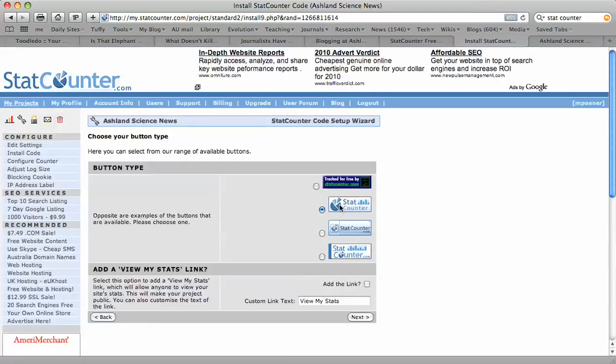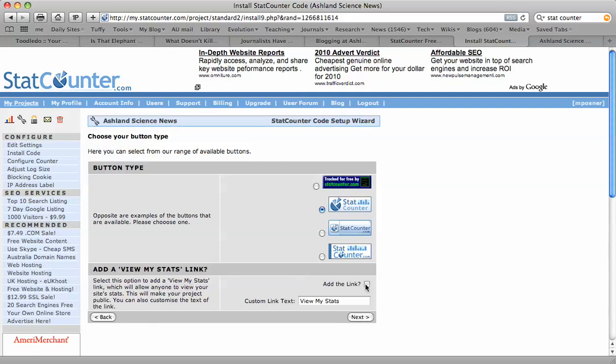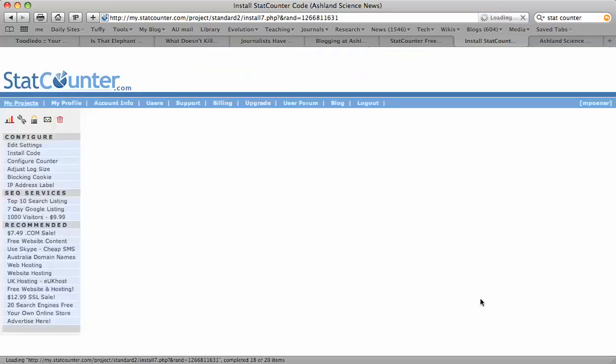You can pick the style of button that you want, and I'm going to select that one there. Then it'll ask you if you want to add a link so that people can click on your button and see your statistics. I'm going to leave that unchecked. I'm going to keep that private. Click on Next.